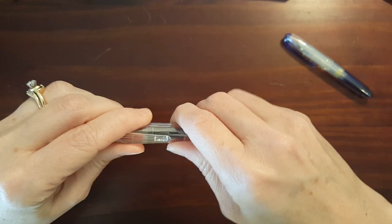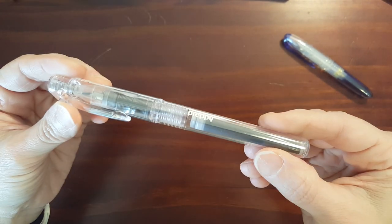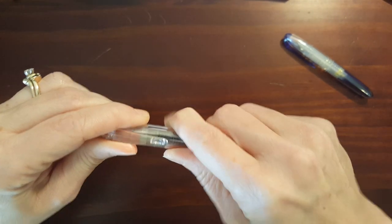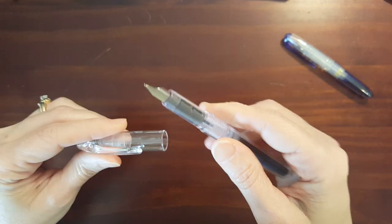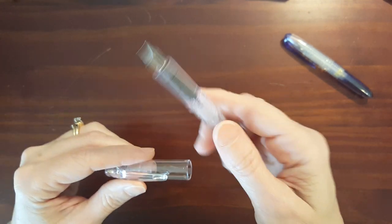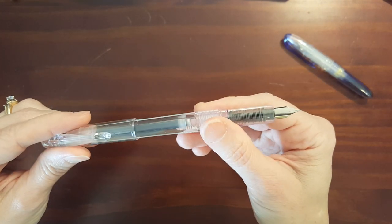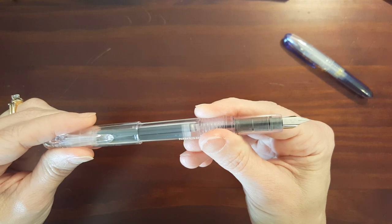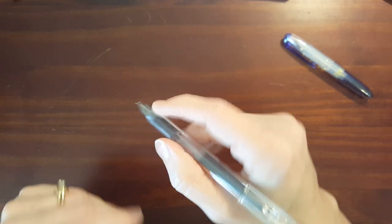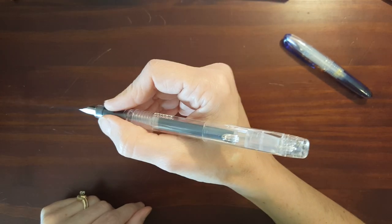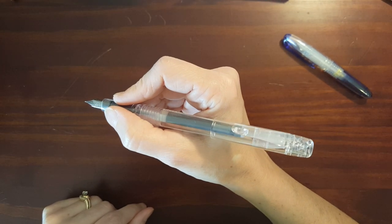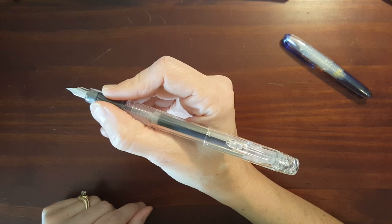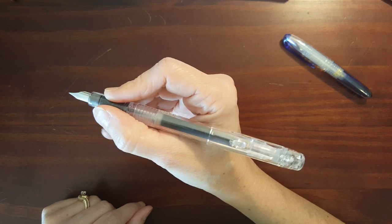It's a demonstrator pen. It has a snap cap and it pushes to post. It posts very deeply and securely and it makes a nicely proportioned pen.